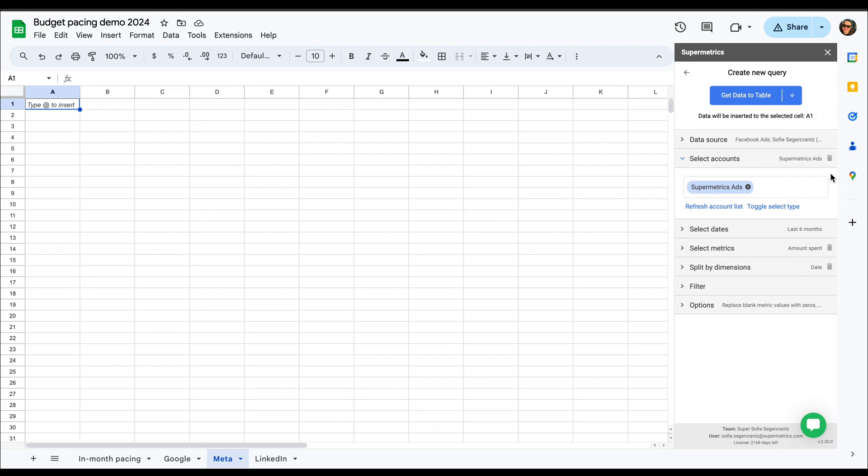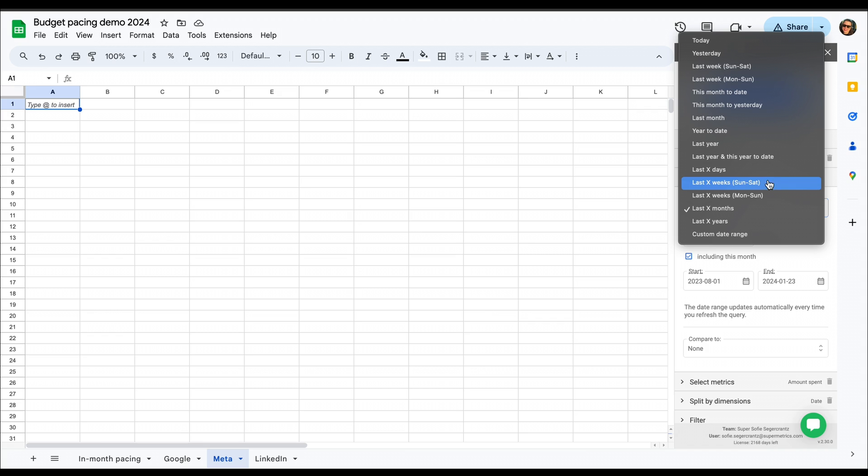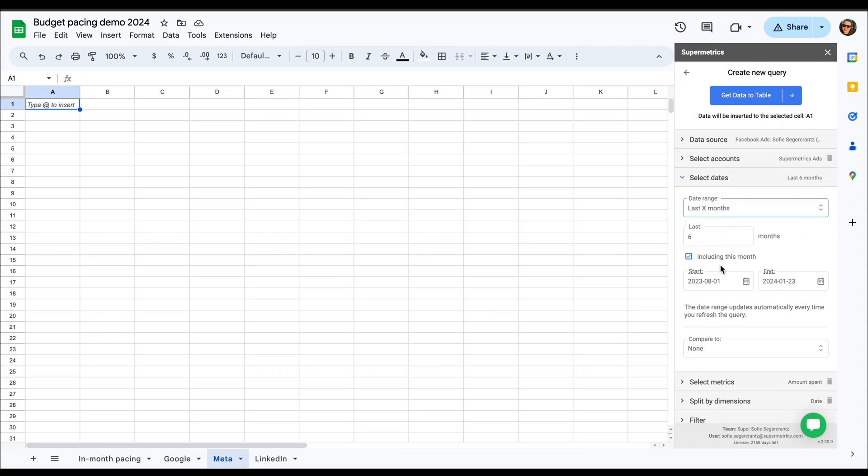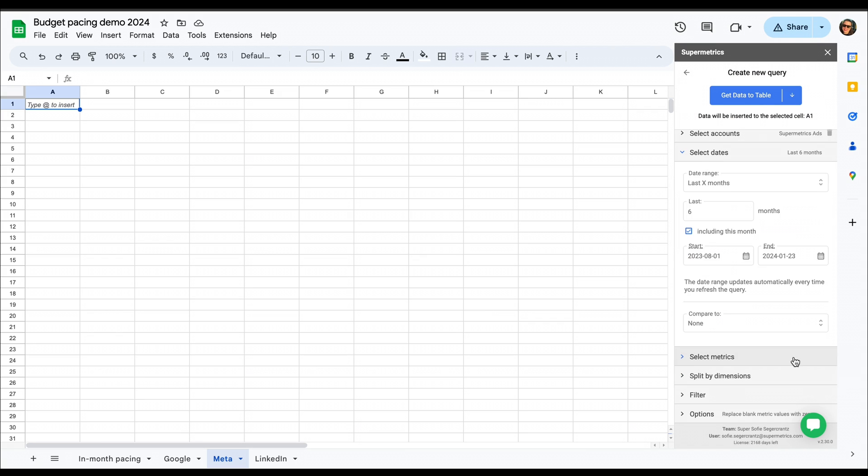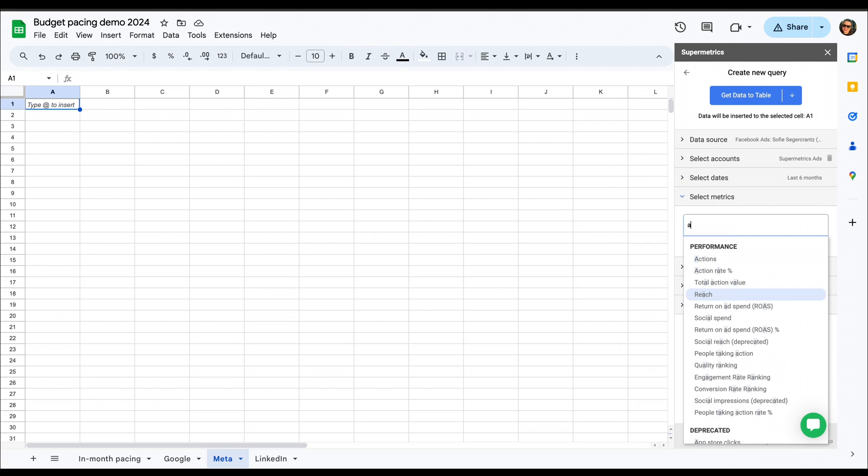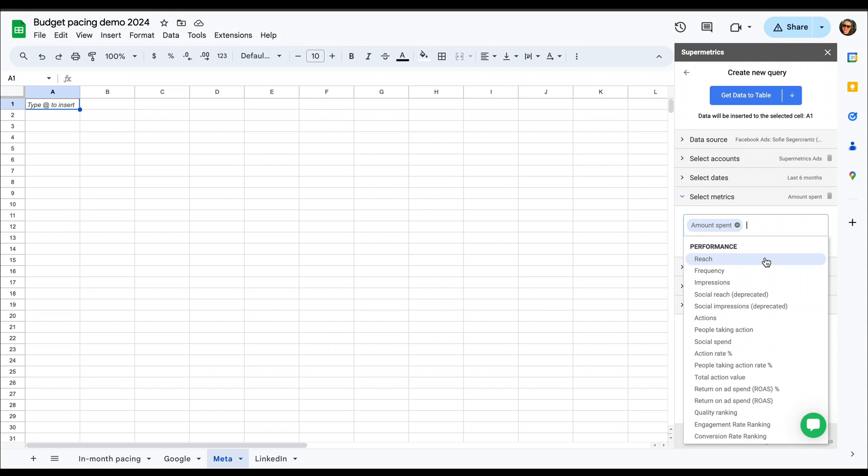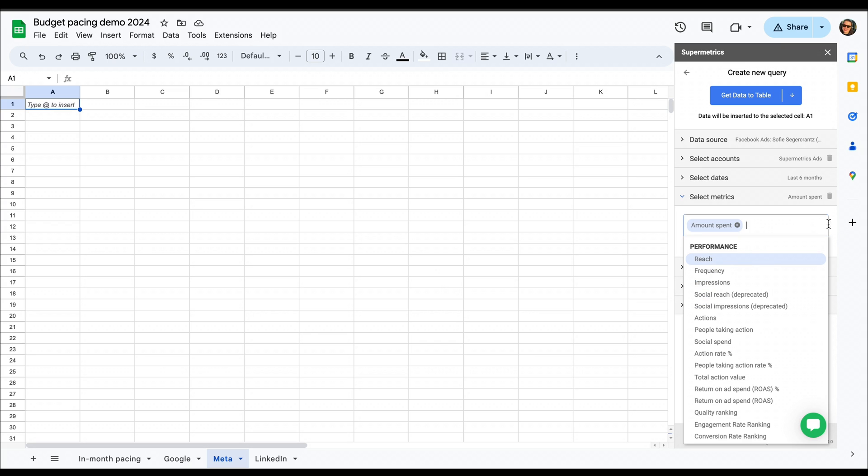Then we need to set up how much data we want to bring in for what time. And here I've selected six months, and you can of course select a longer period. Then we're going to select our metrics and dimensions. So this is going to be a really simple query. So we select our amount spent, which is our ad cost metric here.